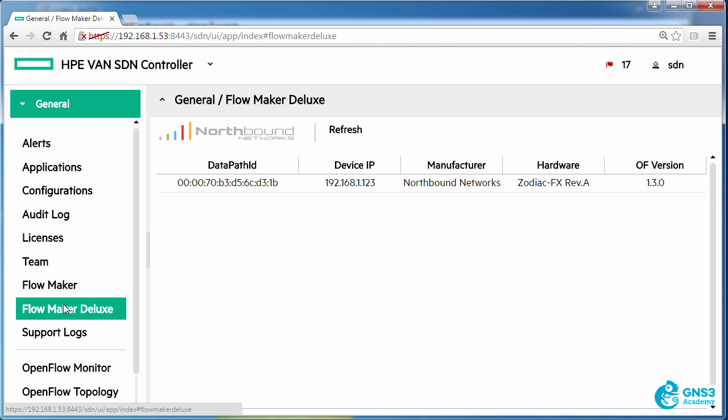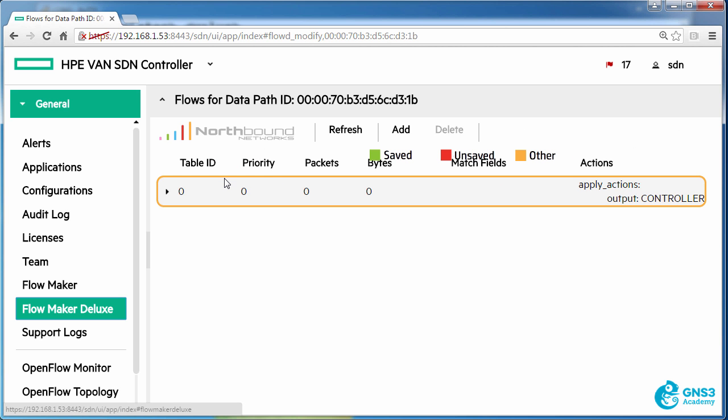On this controller I've also got Flowmaker Deluxe installed and what I want to show you is how to add flows to different tables on the switch.